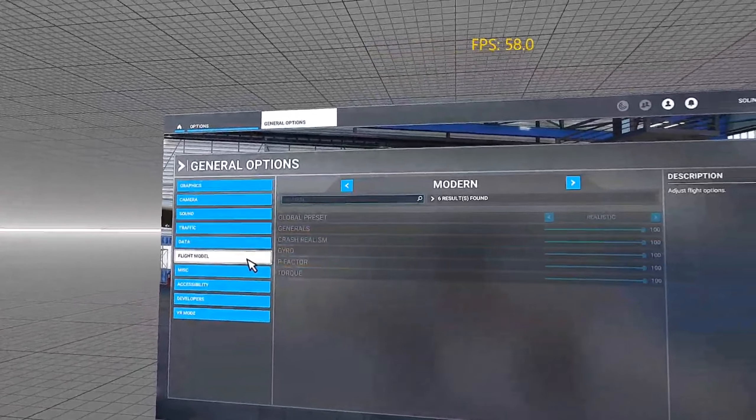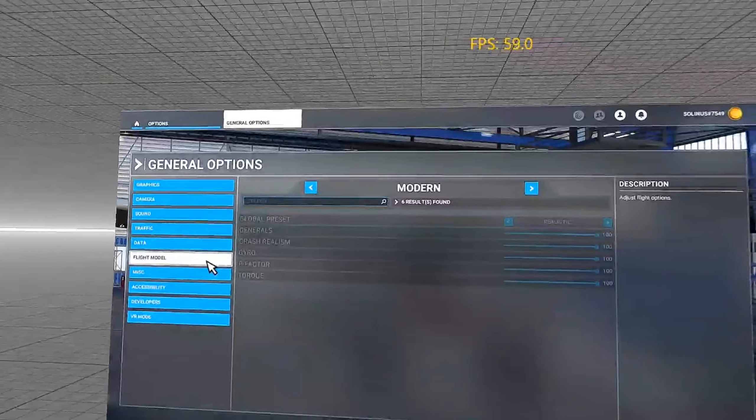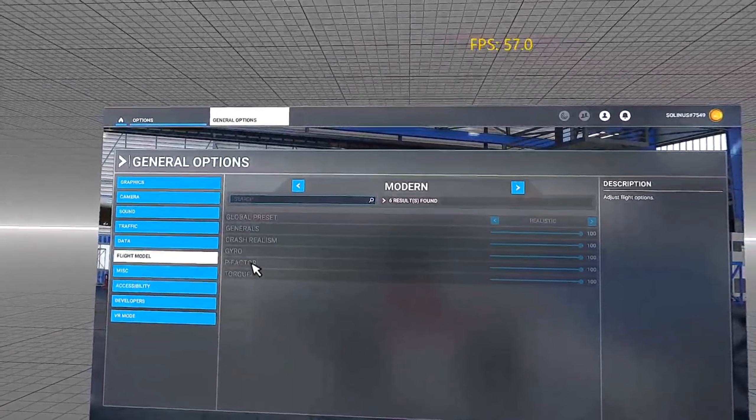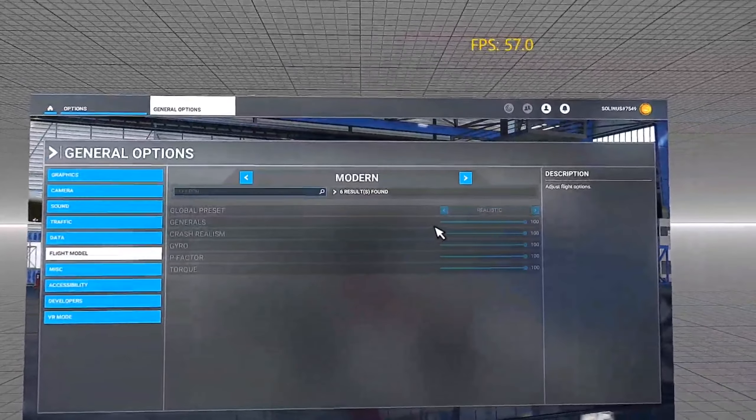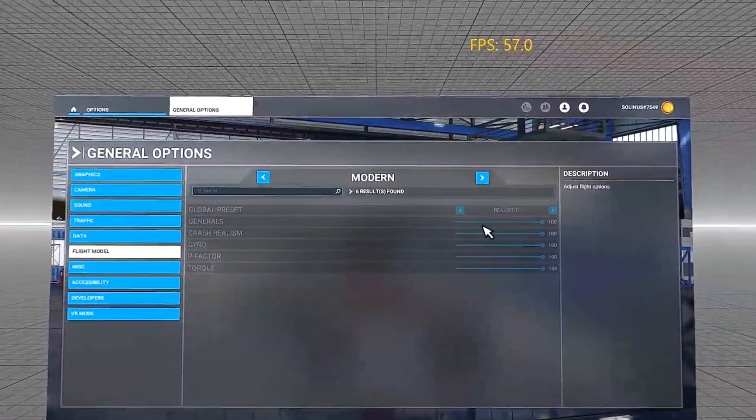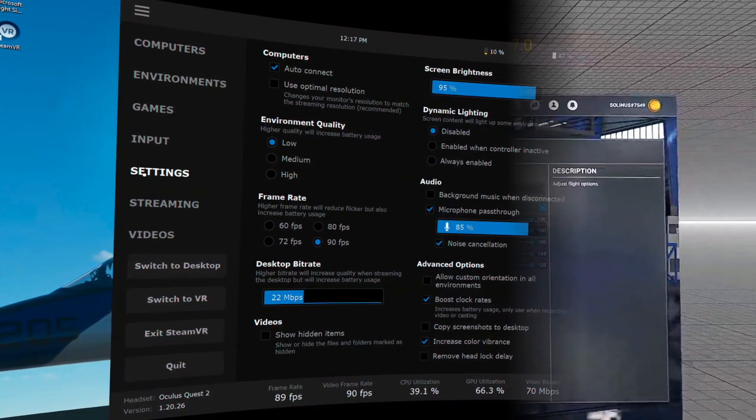Flight model modern and realistic. Everything maxed out at 100. No assist. Nothing on. Just pure flying.